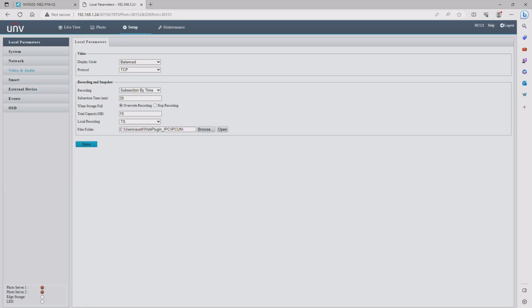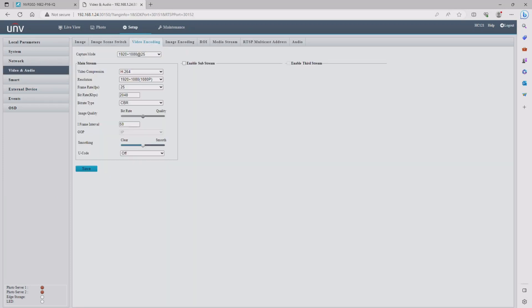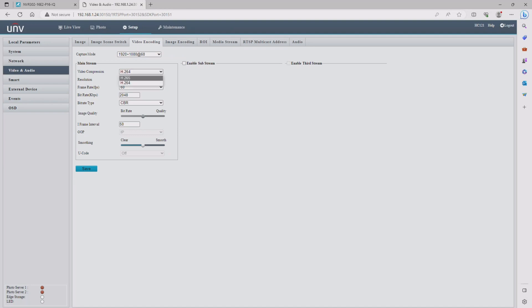Here we're going to go back into the setup menu and go to video and audio and then go to video encoding. I believe that you should have this set to 60 frames per second on the capture mode and h265 for the video compression, but by default the bit rate is too low so go ahead and adjust it to 4096 at minimum and then hit save.